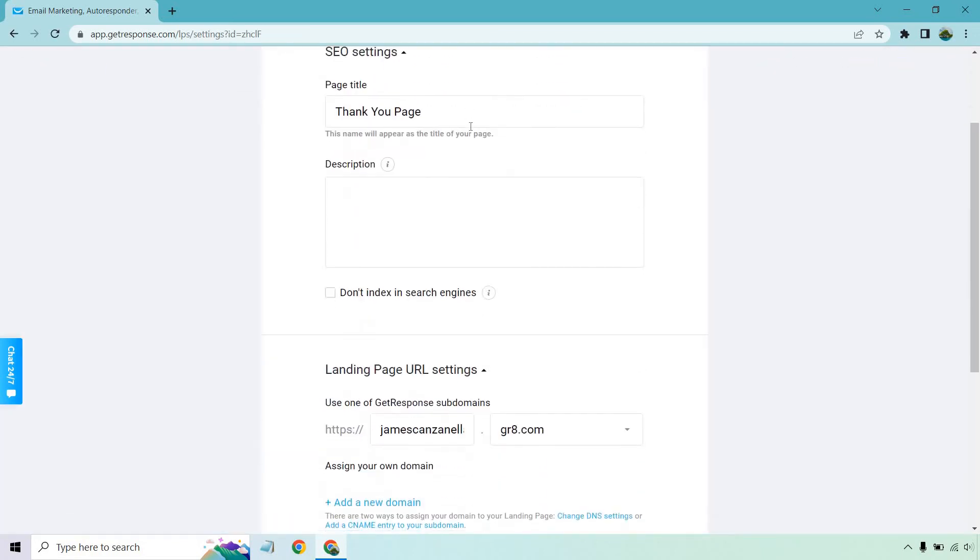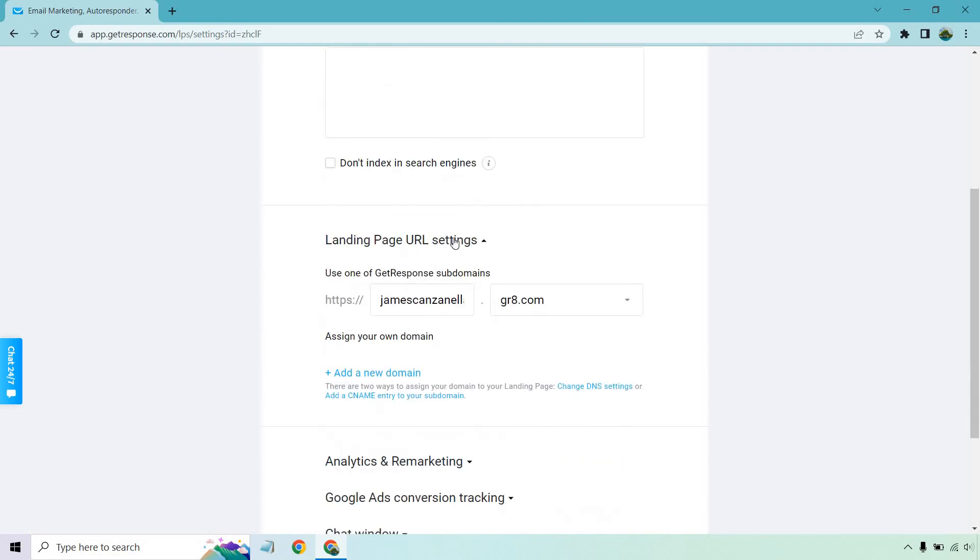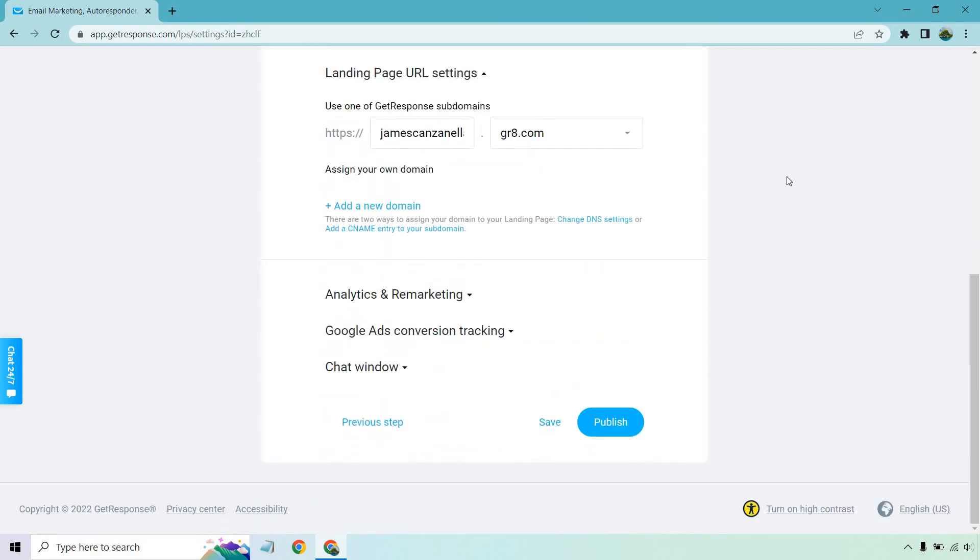Okay. Once again, we have the title. If you want to add a description, same thing here with the URL. If you wanted to add an actual domain, if you want to do analytics and remarketing, but that looks good. Let's click on publish.